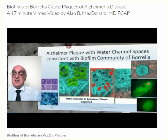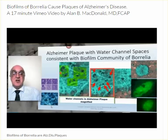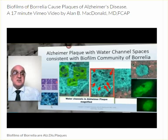The biofilm community with water channels — all of these are communities.